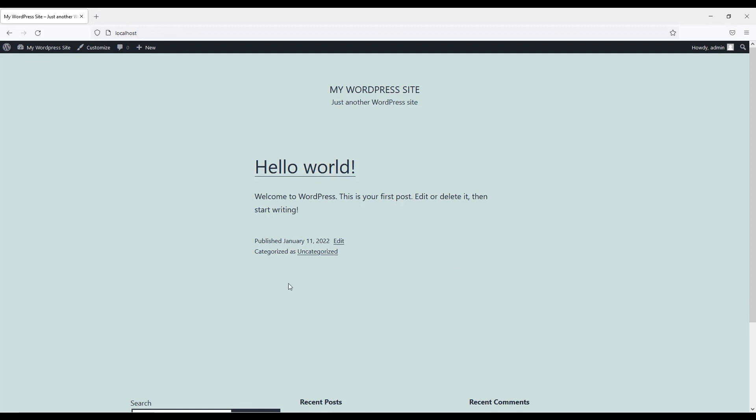This is the basic website we created with WordPress — we can customize it in any way. In the next video I'll show you how to customize this WordPress site by installing a new premium theme, or you can use a free theme. Hope you enjoyed this video. If you liked it, please subscribe to our channel and hit the bell icon. See you in the next video!